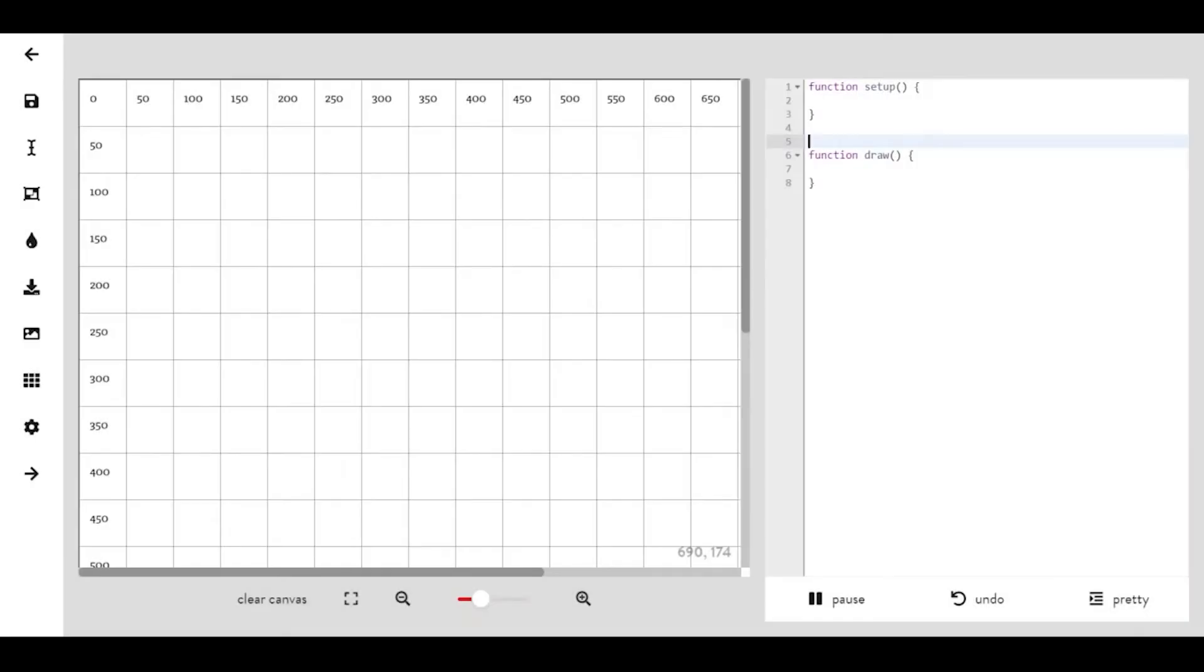In this video we are going to cover what functions are and create some of our own functions. Technically we are using functions every time we call a shape or create a background or fill a shape with a color. All of these commands are functions that we can call into our sketches.